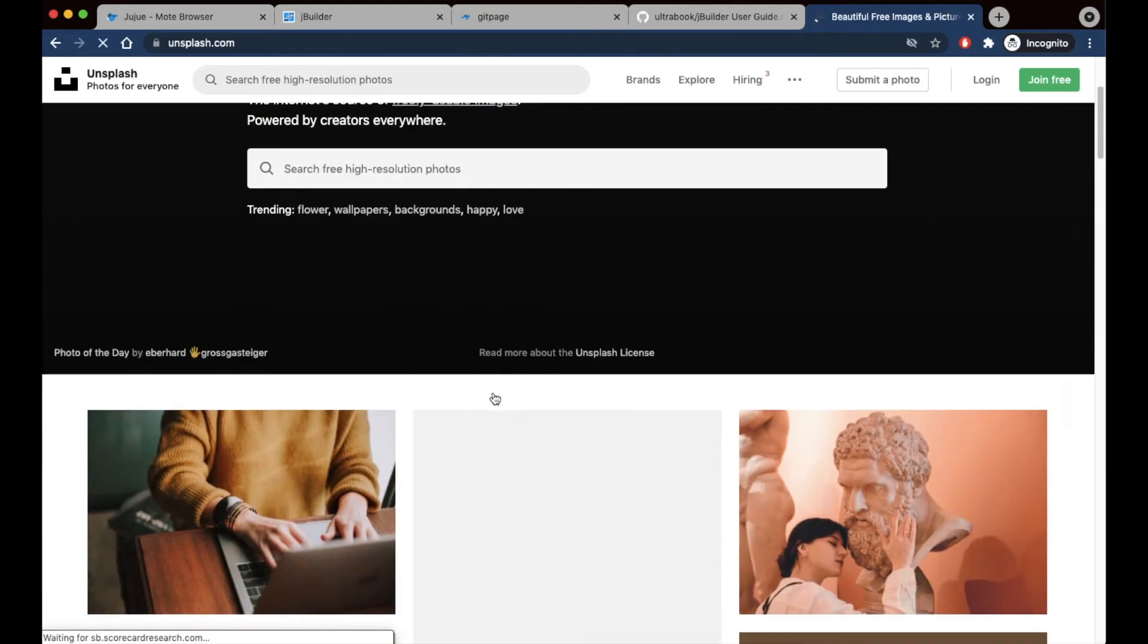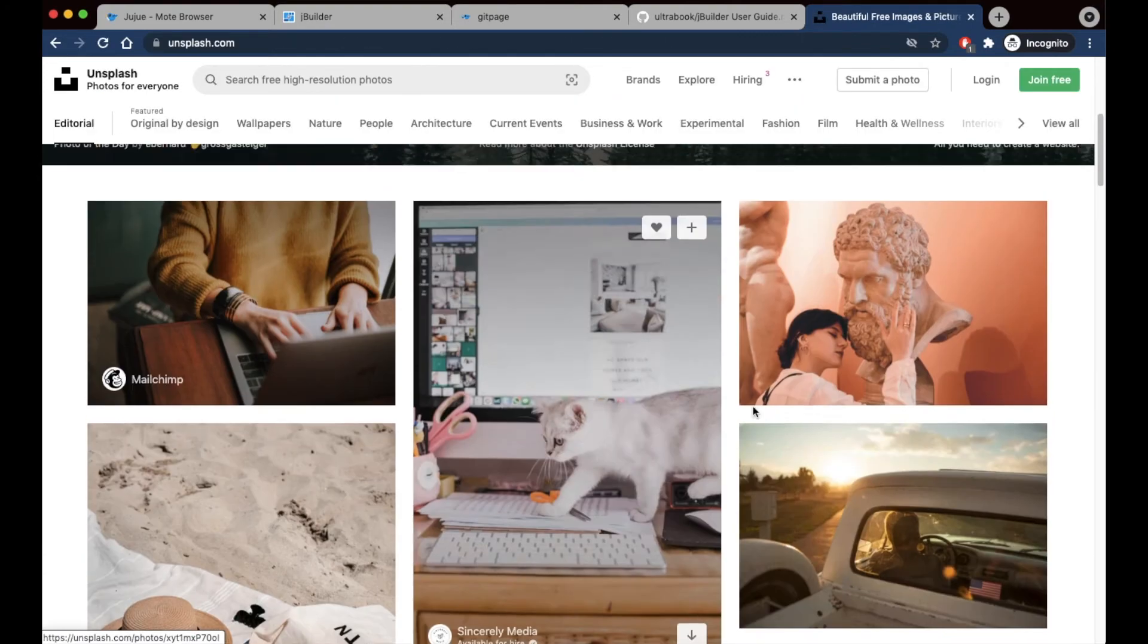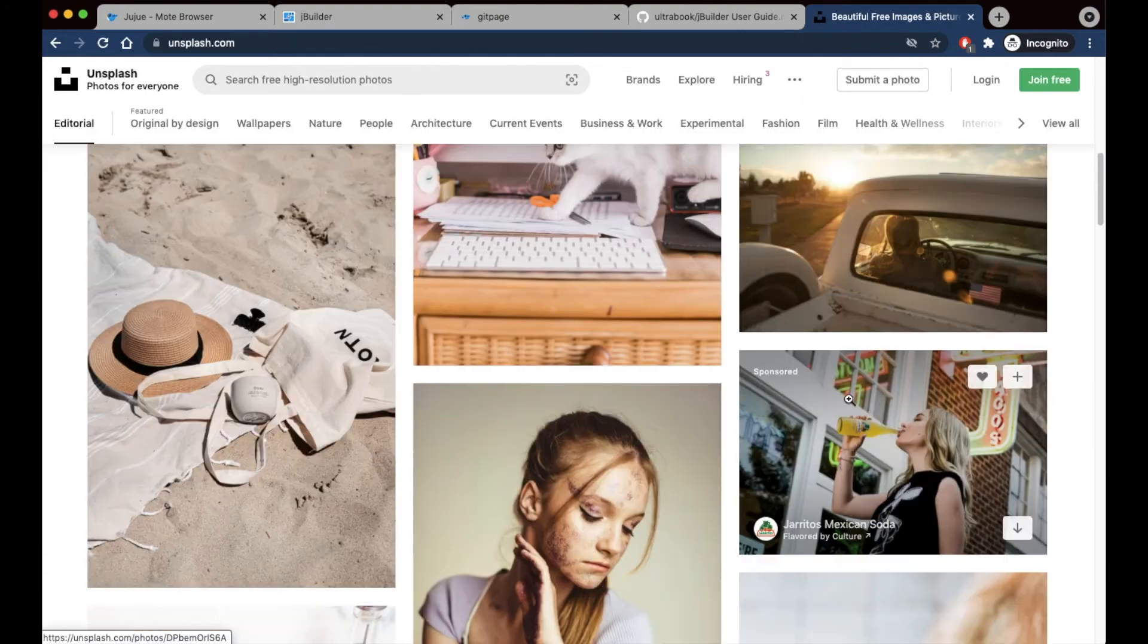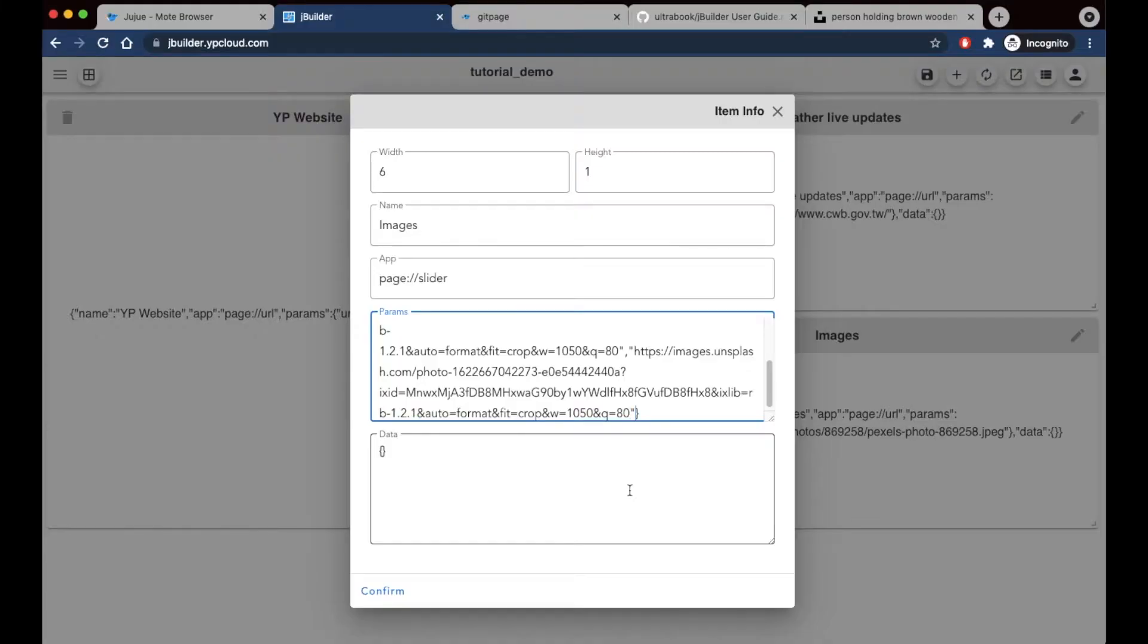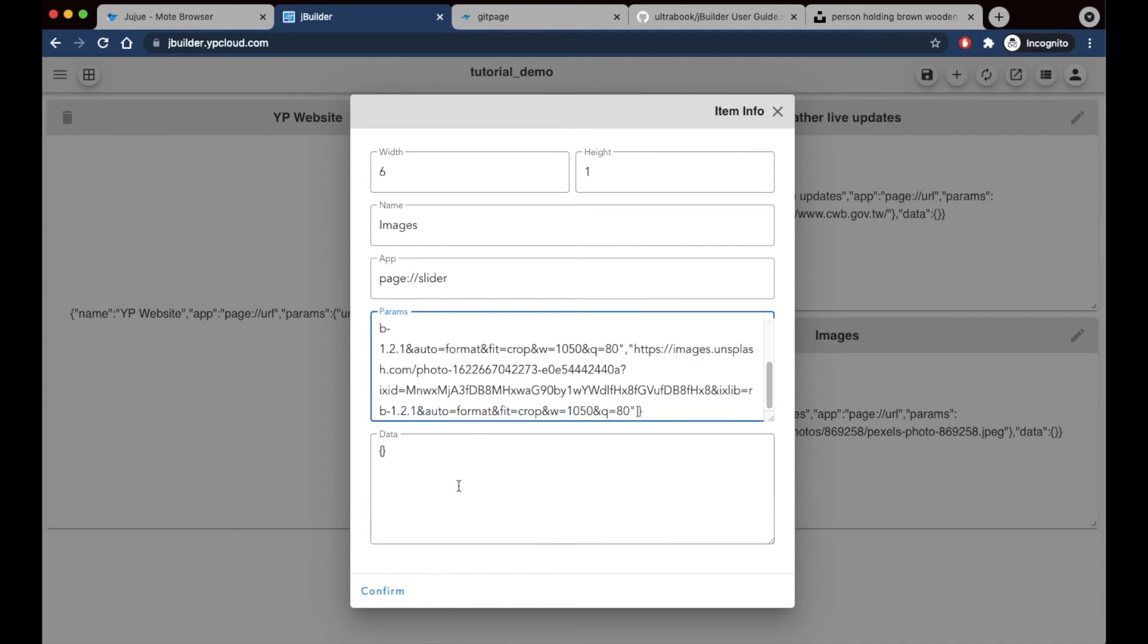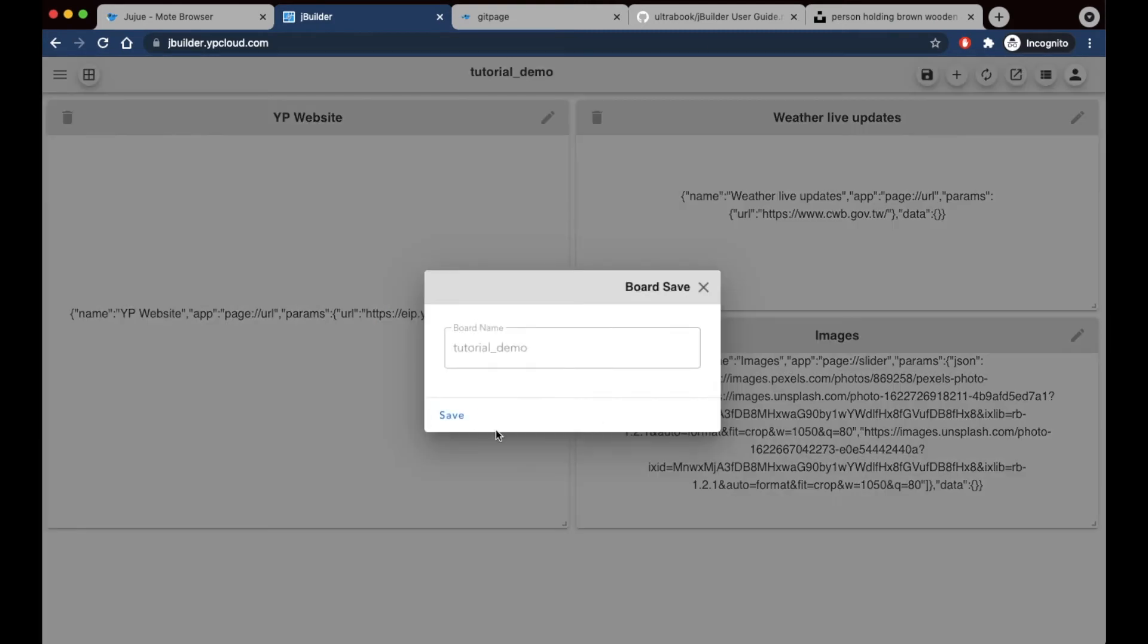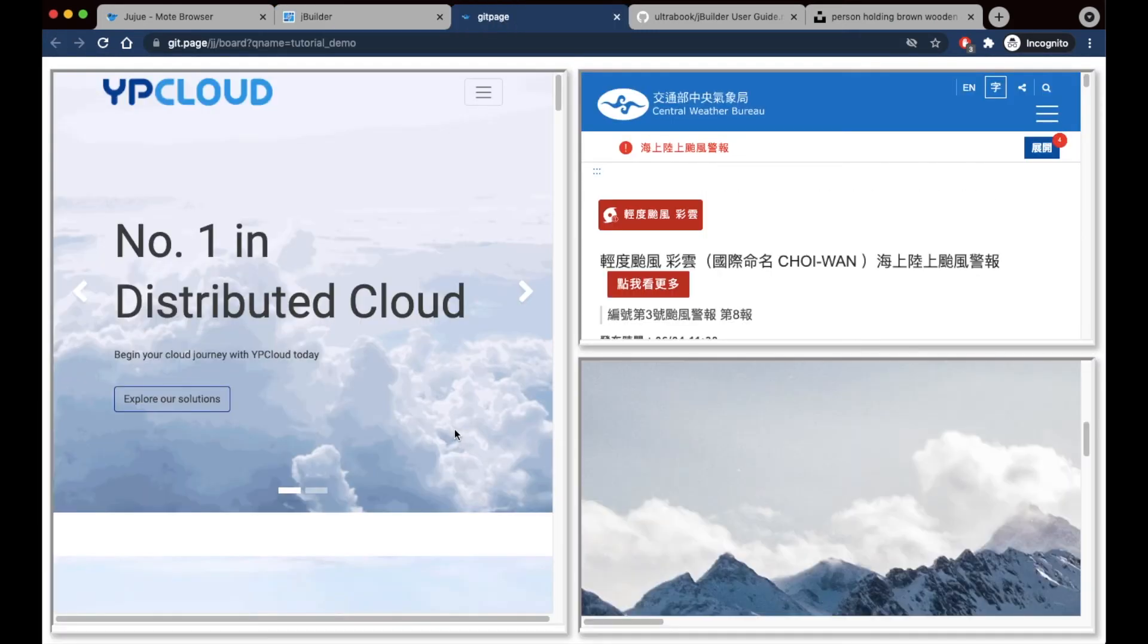This time I'm going to be using Unsplash, which also has lots of good free photos. I've entered all my image addresses, separated them with a comma. Now I'm going to save and reload this page.